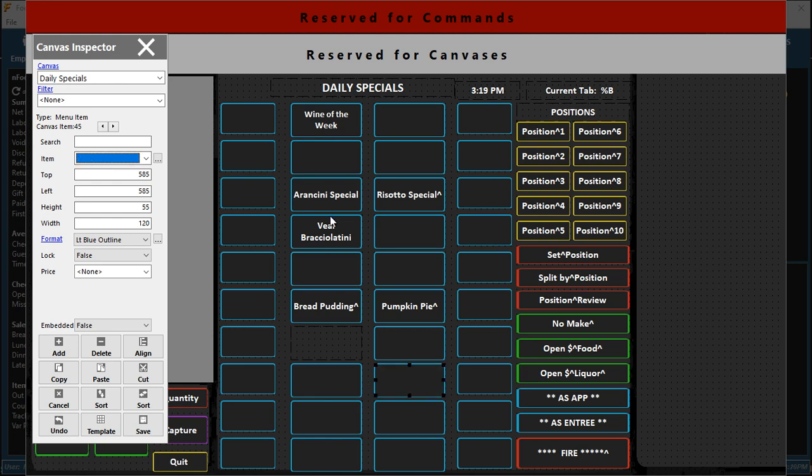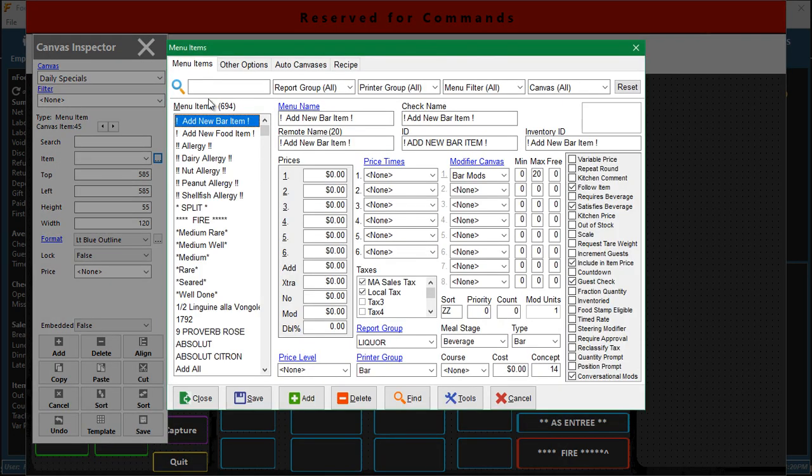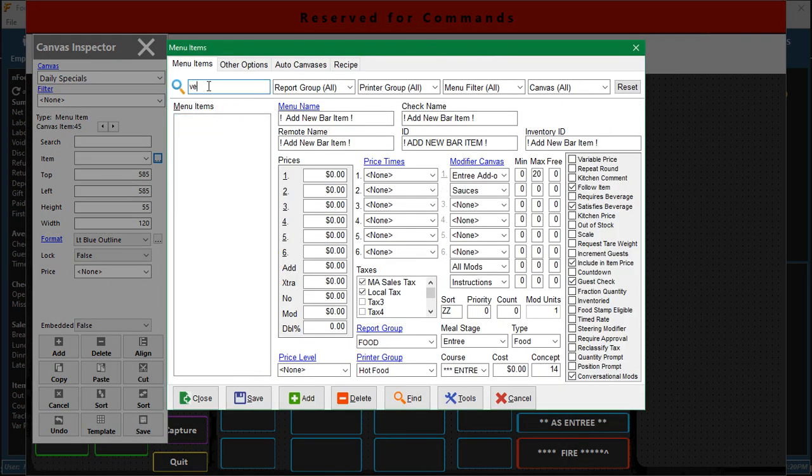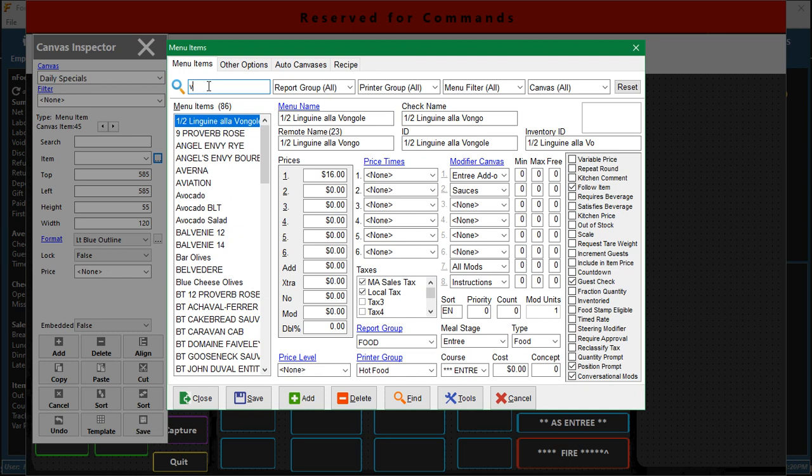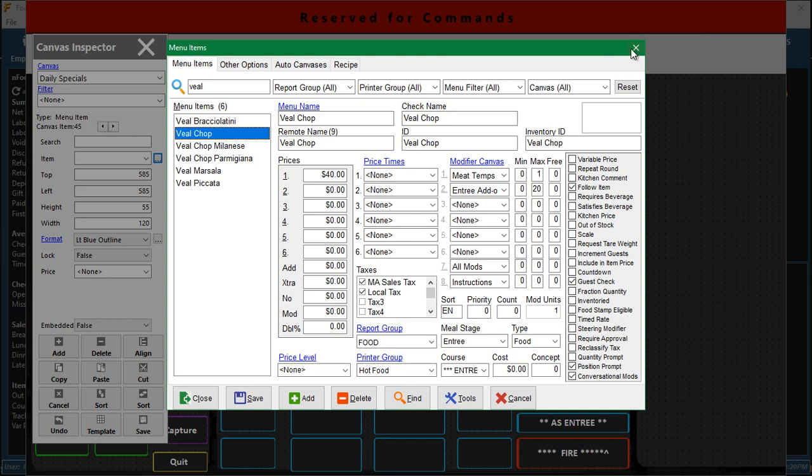If I just went into the menu items area, I went to veal chop here and I hit delete, I'm going to take it out of the system and I'm going to cause this blank spot.